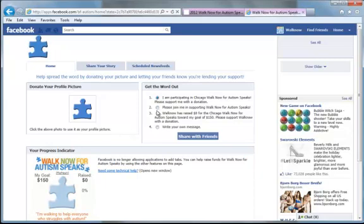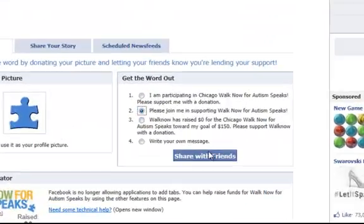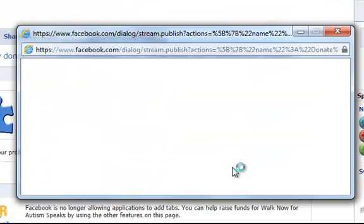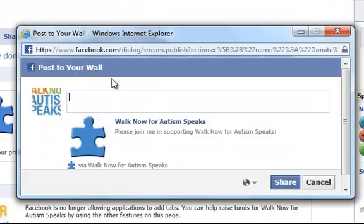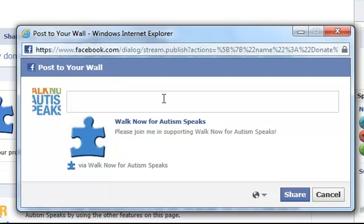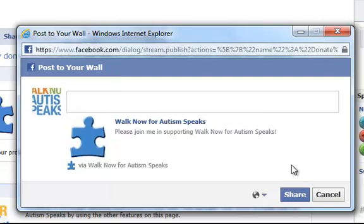You can easily post updates to your wall by clicking the share with friends, explaining why they should donate to your fundraising page and click share.